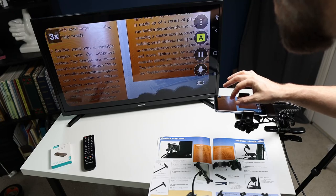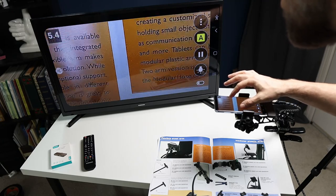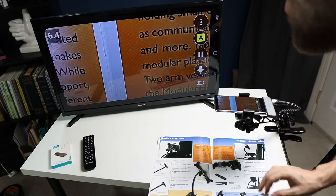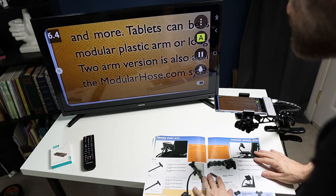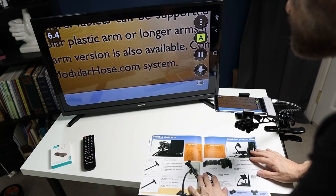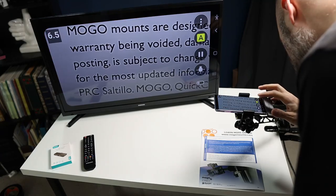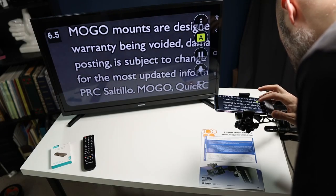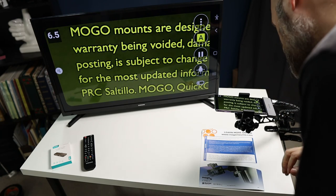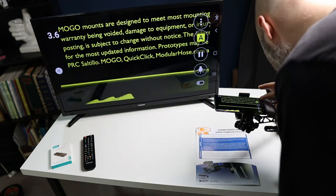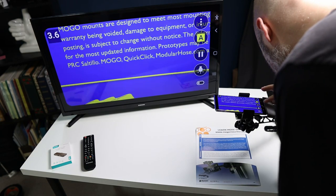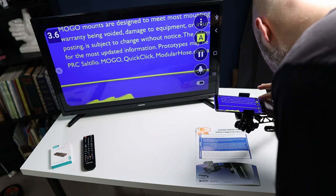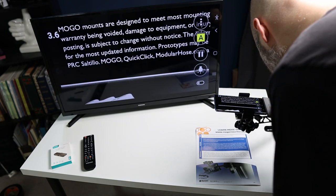I can pinch to zoom. I can also do just one finger sliding up and down to zoom. This app has multiple colors, color contrast, black and white, yellow and black, blue and white. A lot of the colors that we're pretty familiar with with modern day CCTVs, digital magnifiers.